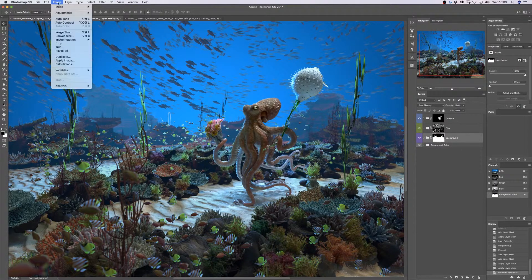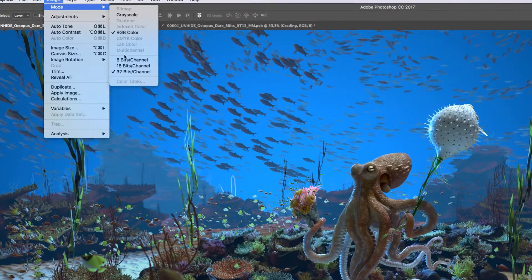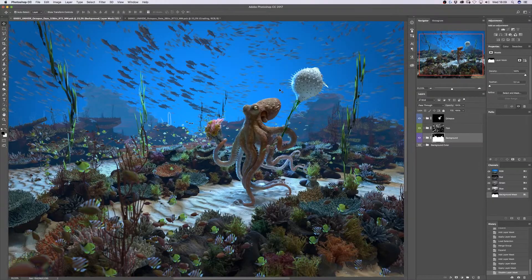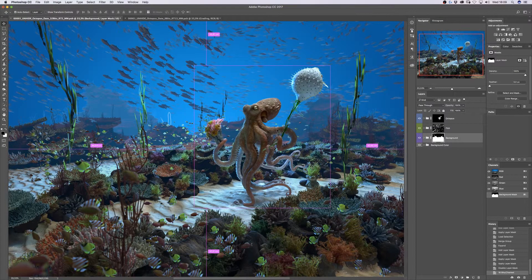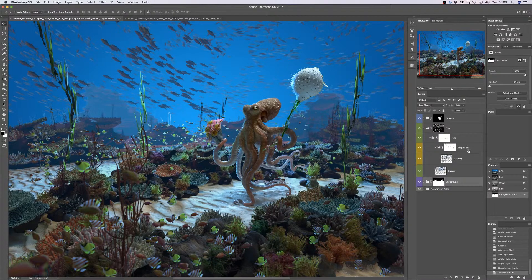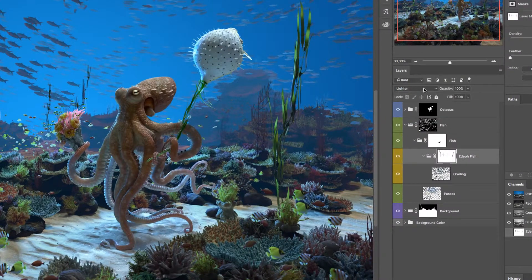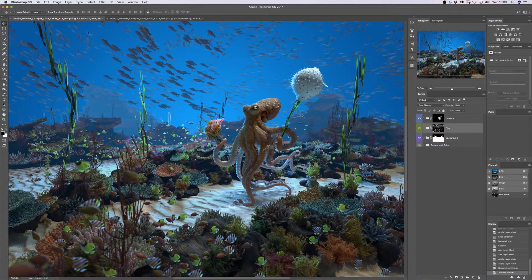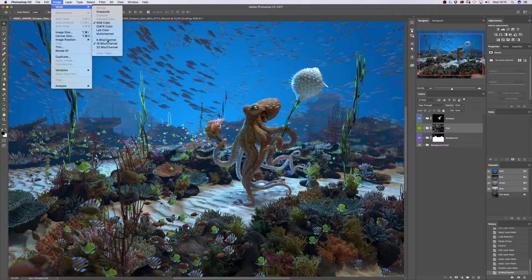Now we're good to go. Go to Image > Mode and select 16-bit. Be careful not to merge your layers — click 'Don't Merge' because you want to keep your layers and groups. There's gonna be a little bit of change to the way the zdepth interacts with the background, the octopus, and the fish, because the Lighting blend mode in 32-bit works a little differently than in 16-bit.